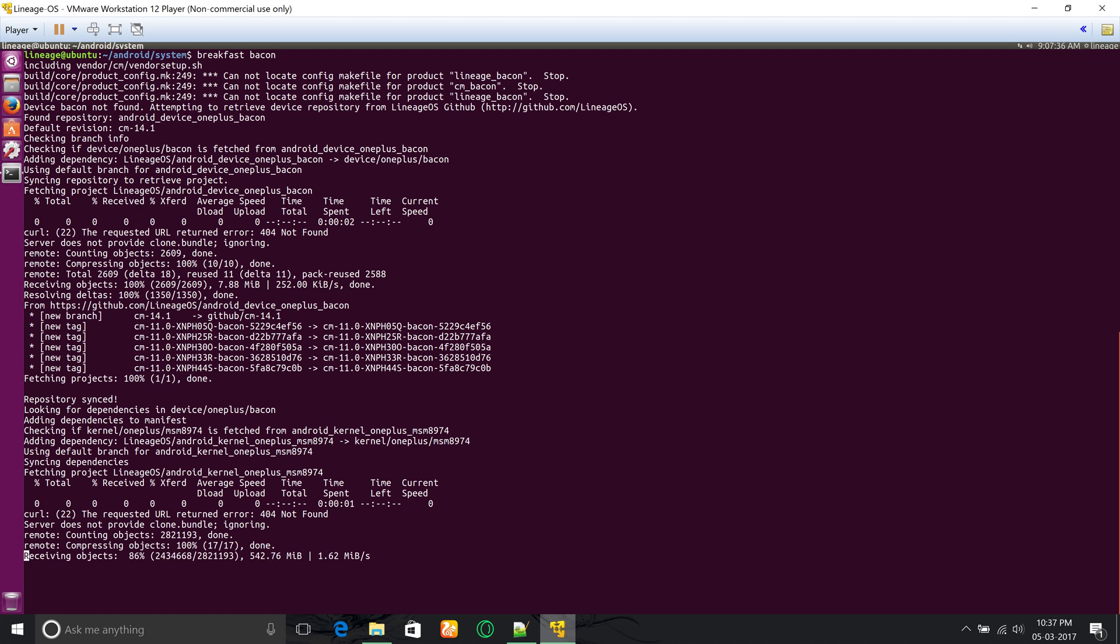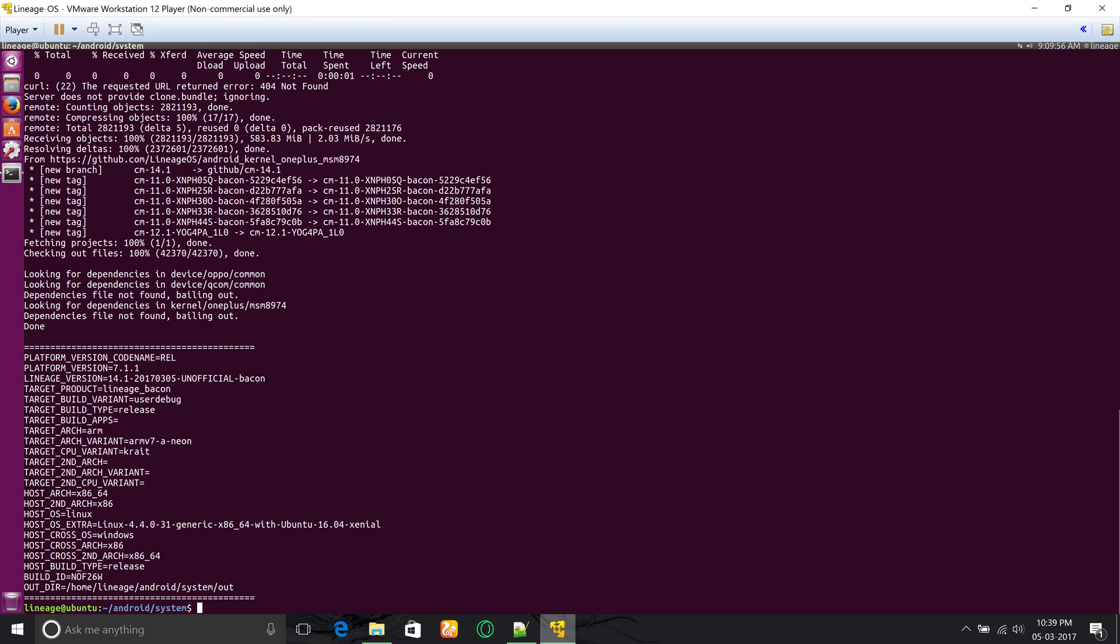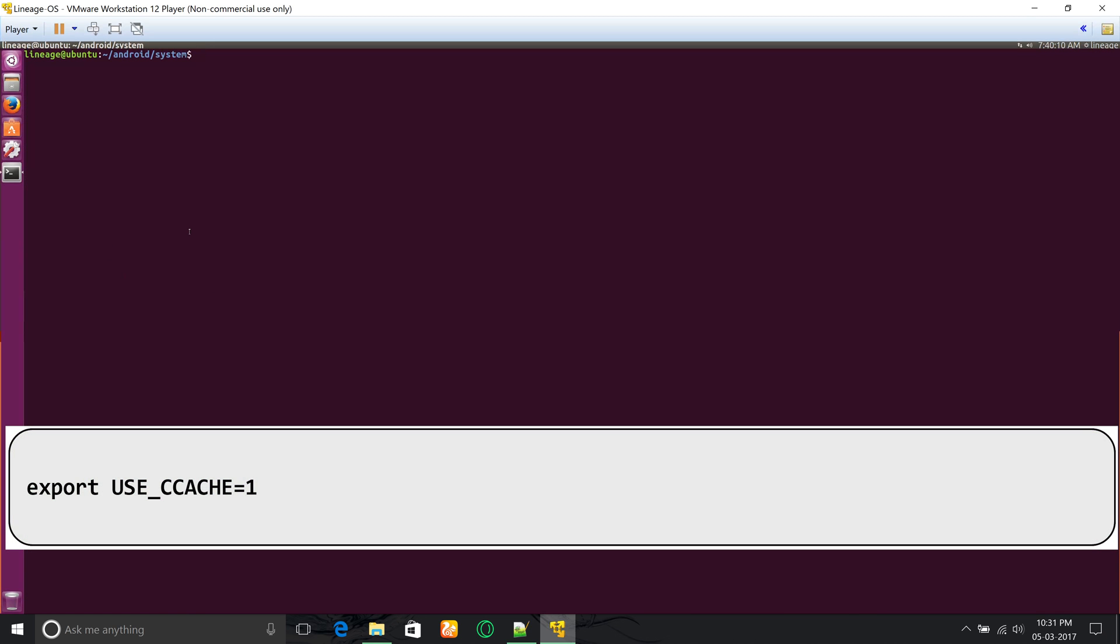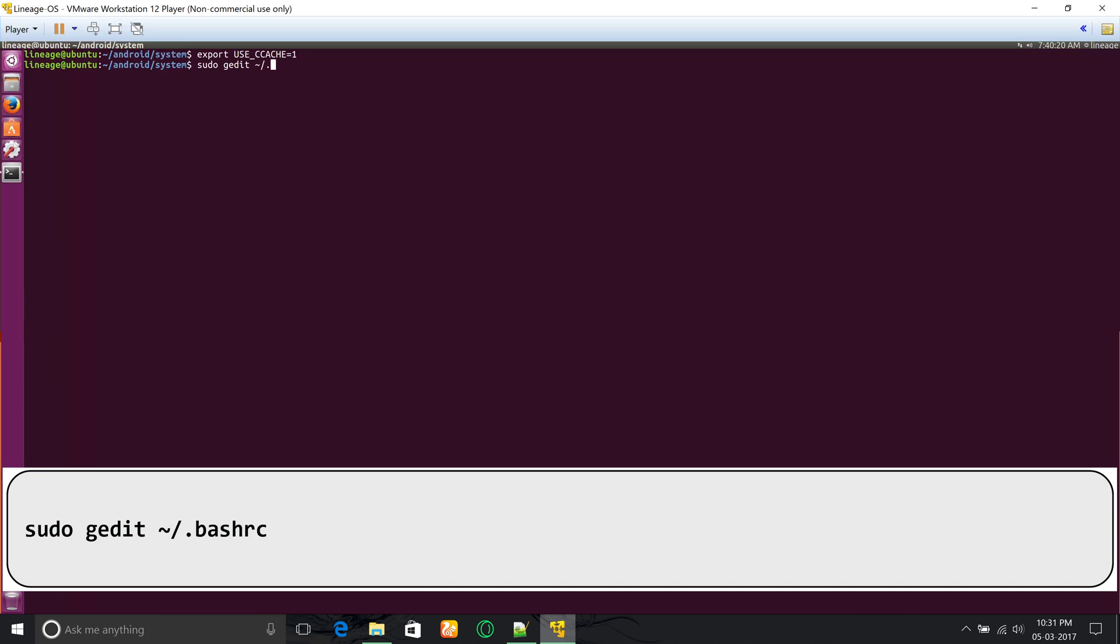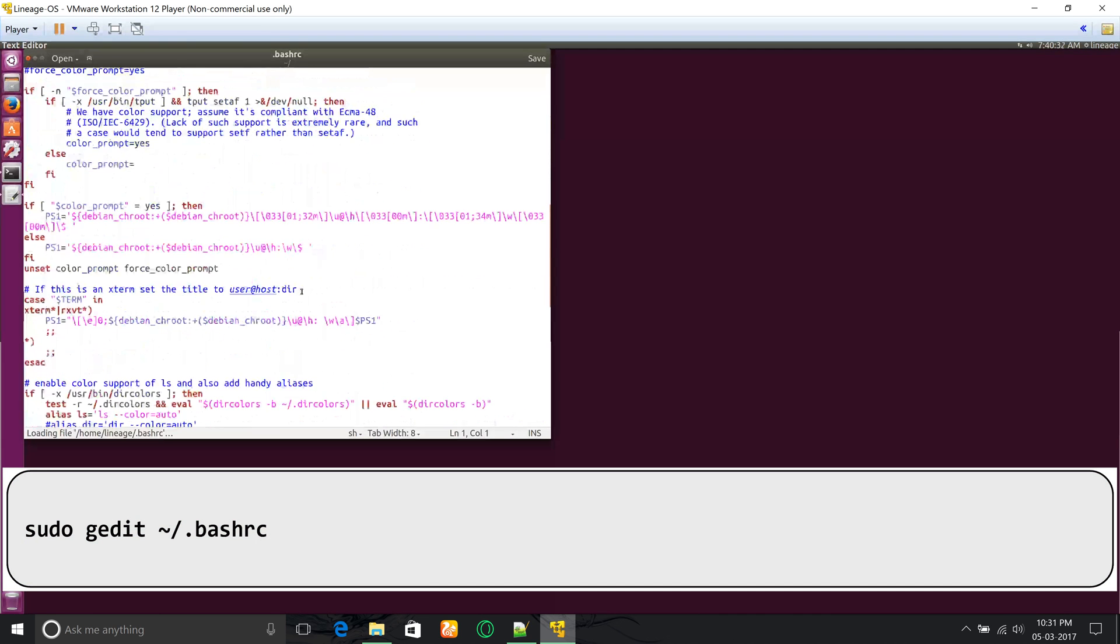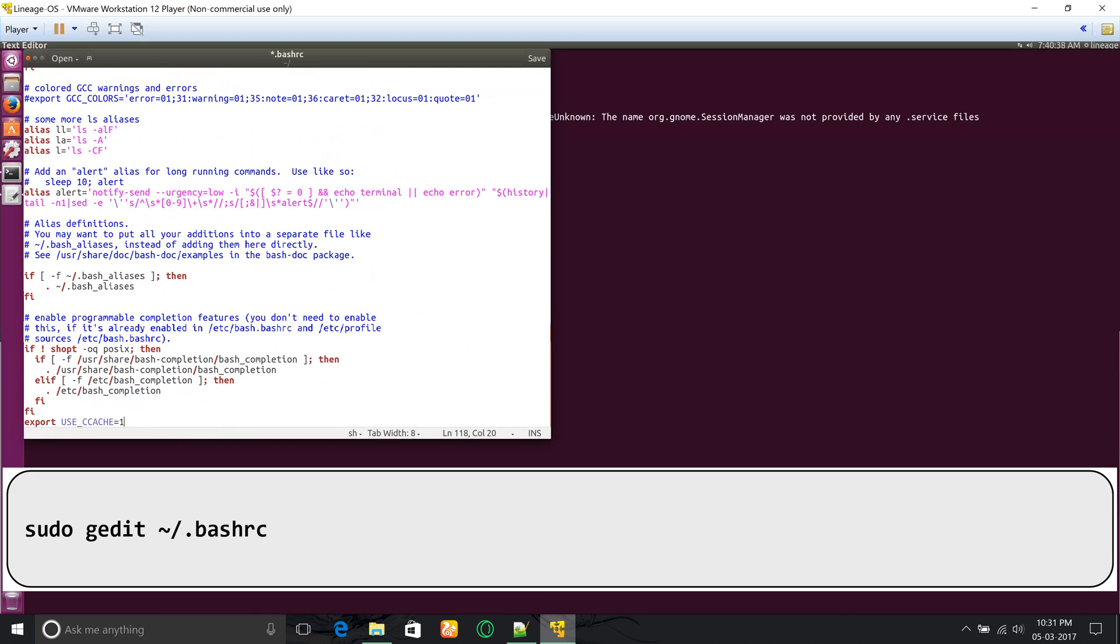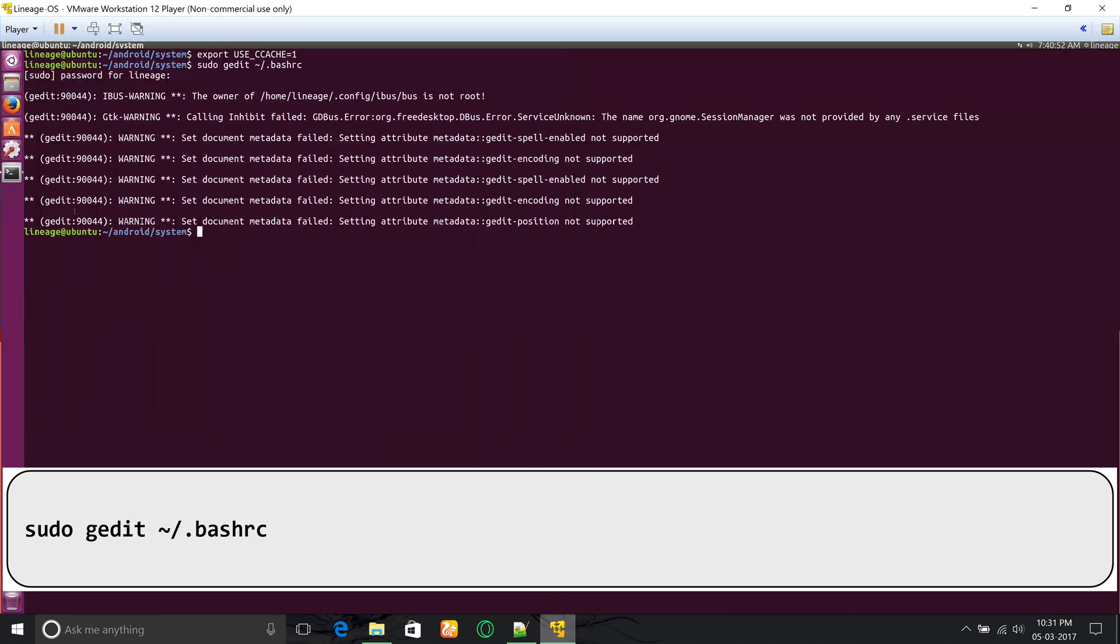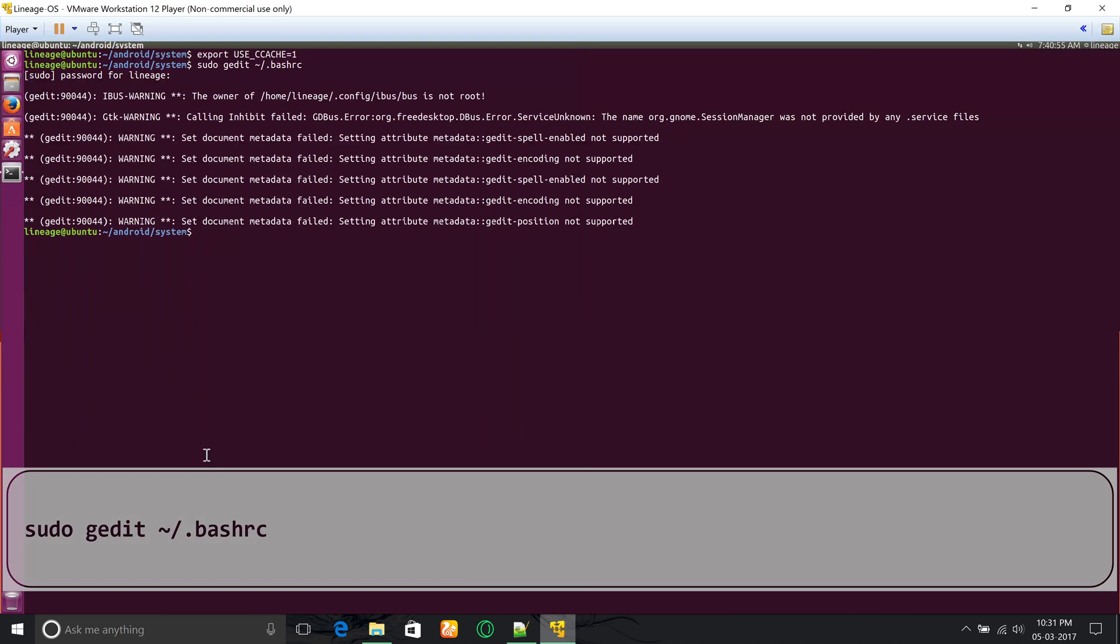Now you have to turn on ccache by entering this command, and also you have to paste this code in your bashrc file by using sudo gedit command, and then save and exit the file.